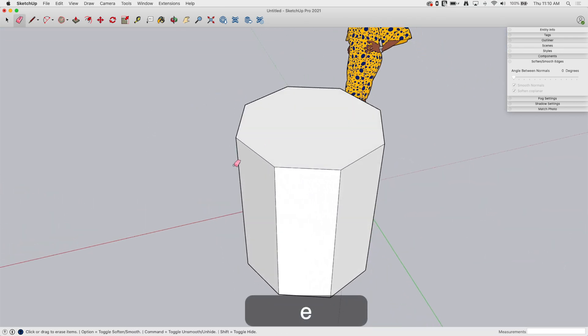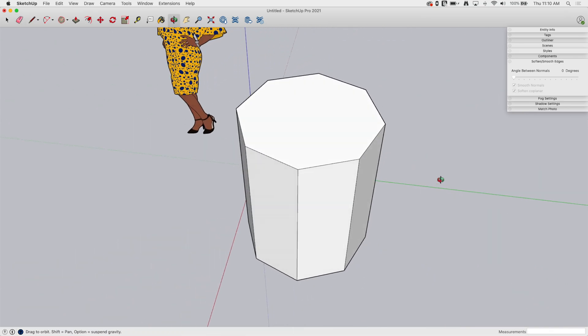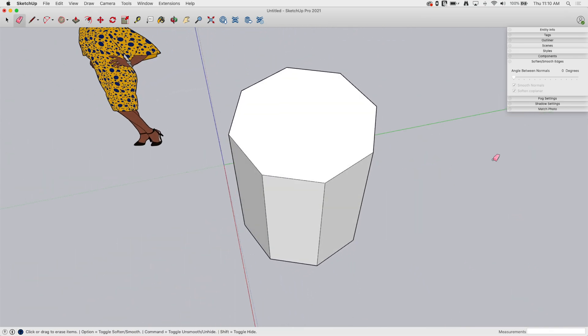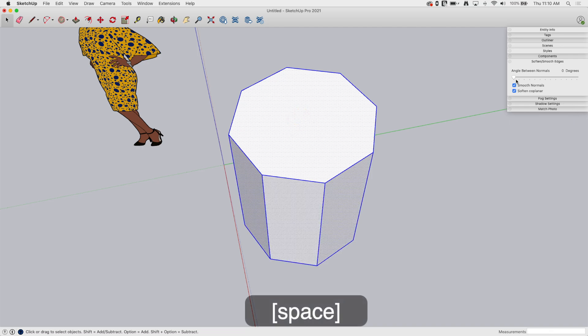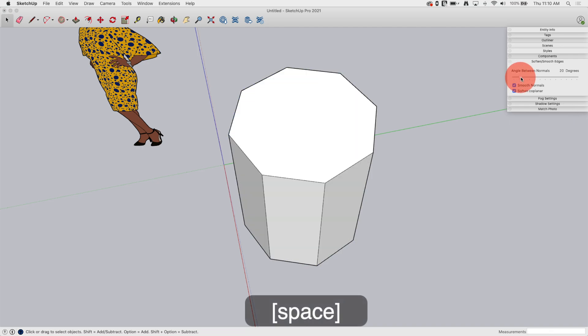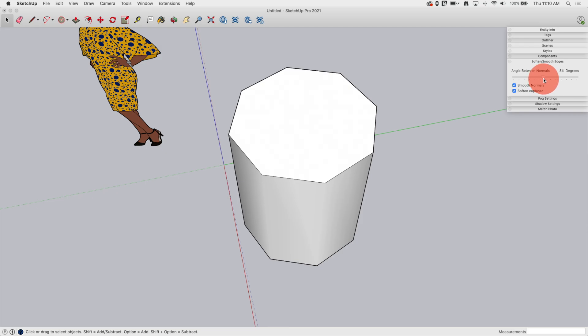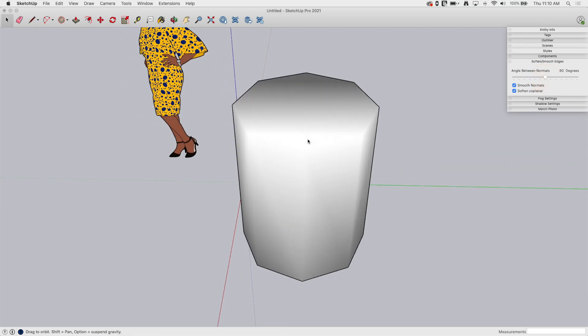Two faces that meet at 90 degrees also have normals at 90 degrees. That's why when I start dragging this up—45, the sides disappear, and once I get all the way up to 90, boom, the whole thing gets softened and smooth.